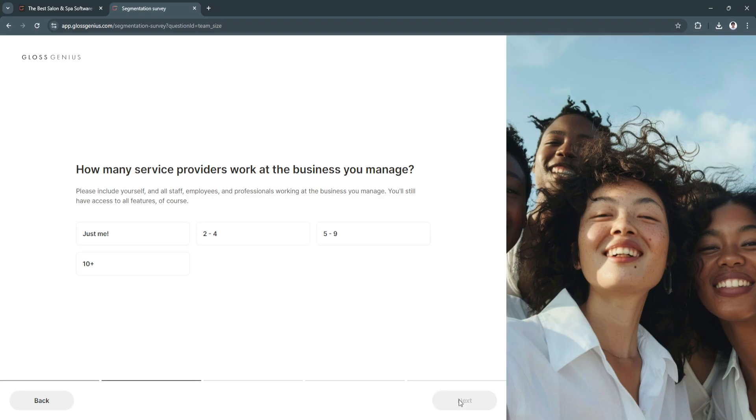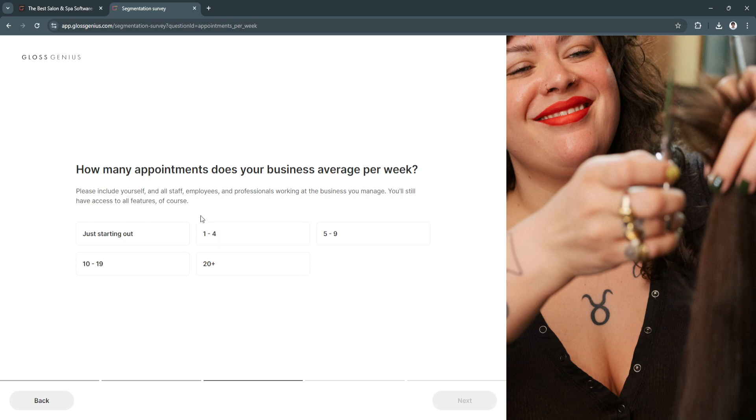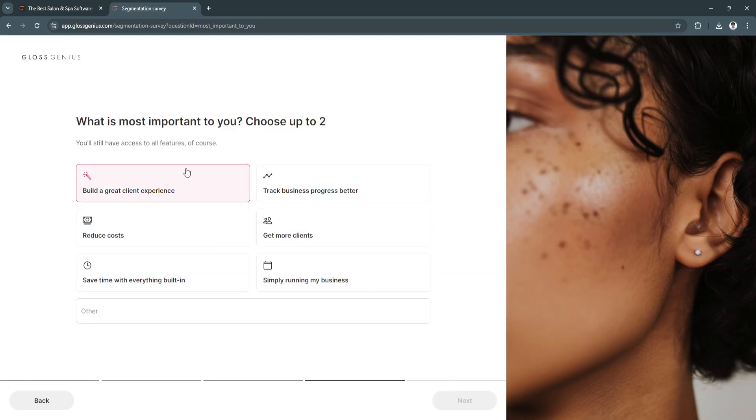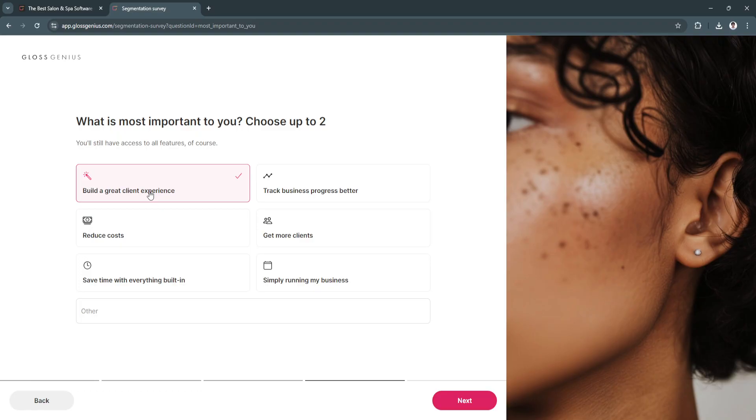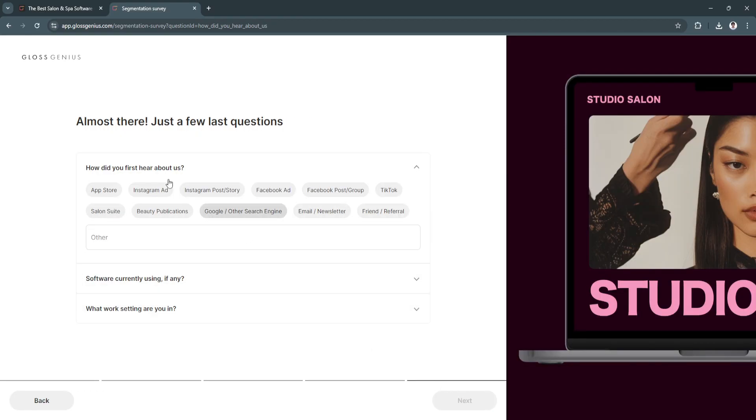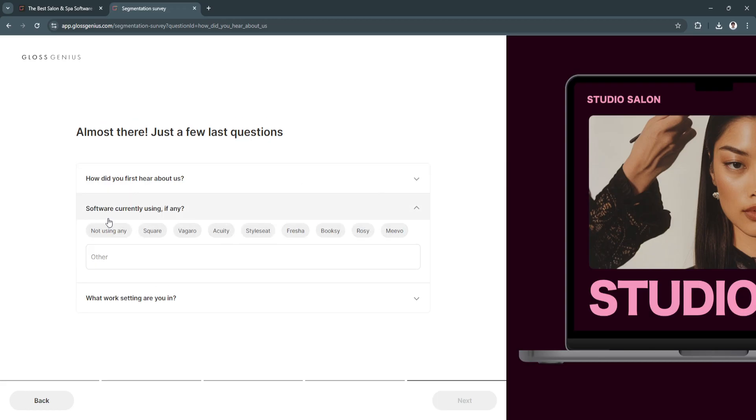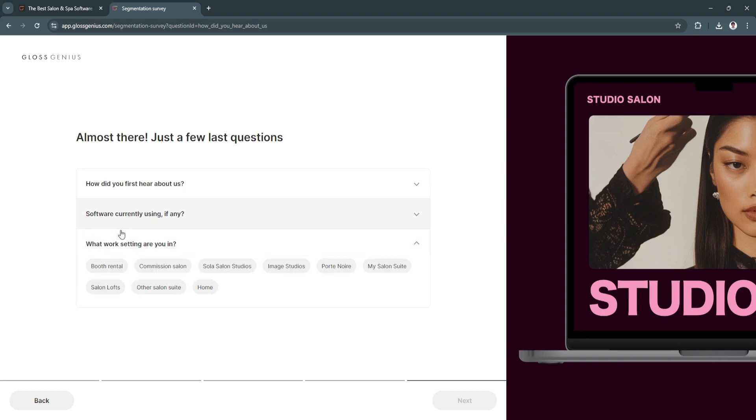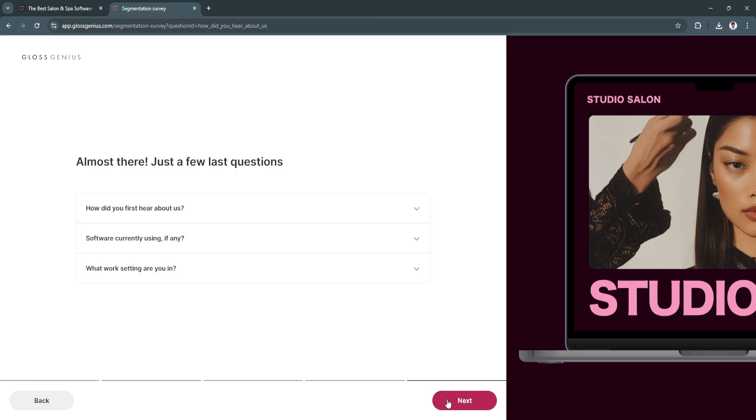Let's click Next. How many service providers work at your business? I'm going to select 2 to 4. How many appointments does your business average per week? Let's say 5 to 9. What is most important to you? You can choose up to 2. I'm going to select Build a Great Client Experience and simply running my business. How did you first hear about us? I'll select TikTok. Software currently using? I'm not using any. What work setting are you in? I'll select Other Salon Suit or Commission Salon and click Next.